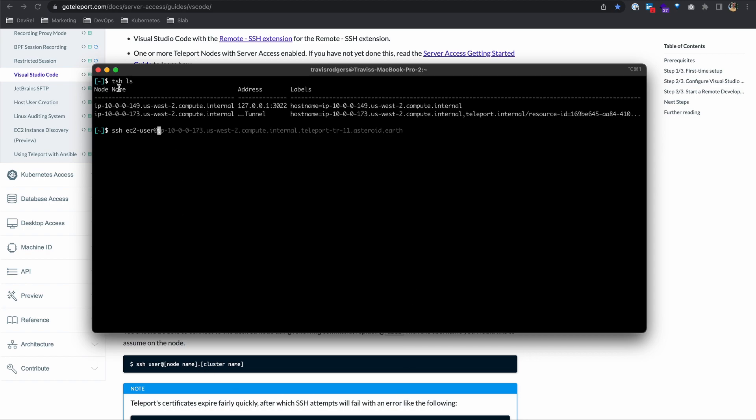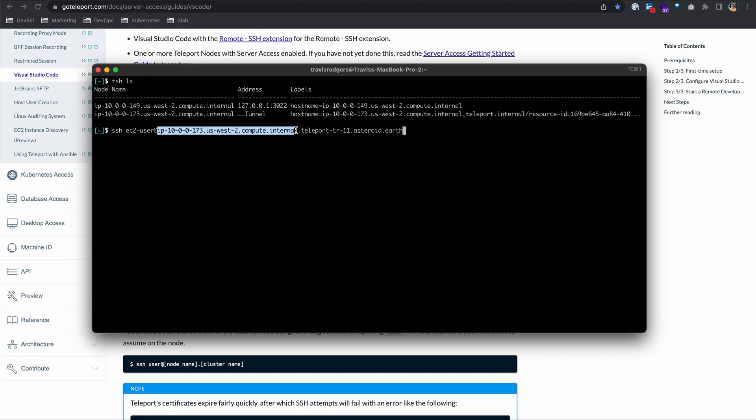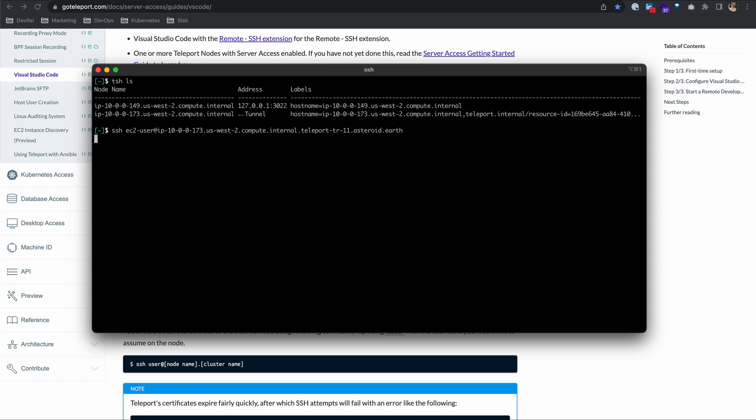It's going to be the node name. When you do a tsh ls, you get the node name here. Now we need to add the cluster name separated by a dot. My cluster name is teleporttr11asteroid.earth, and that's just the address of your proxy. If you need to know what that is, just type in tsh status. So again, ssh user at node name dot cluster name. Hit return and I should be SSH'd into that server. Great, that's working.